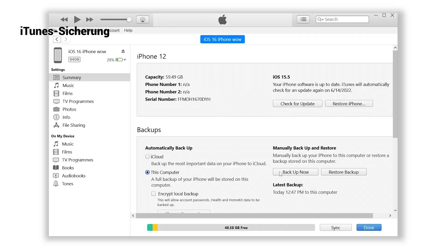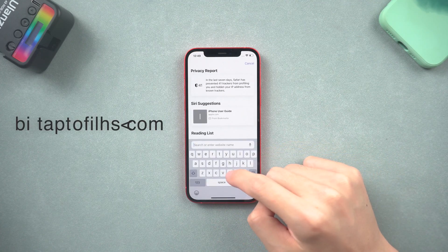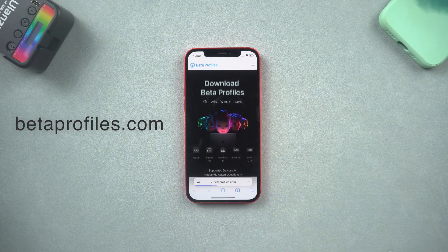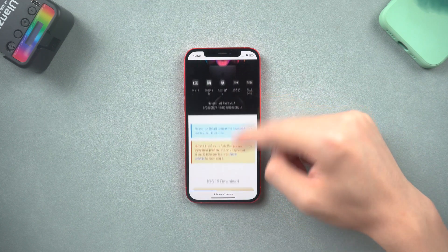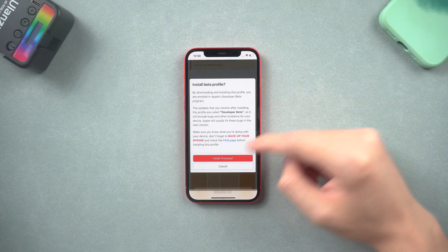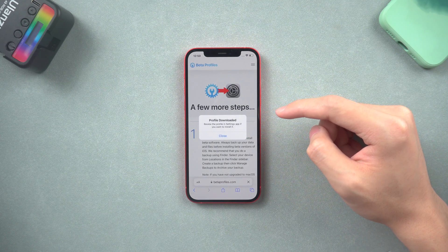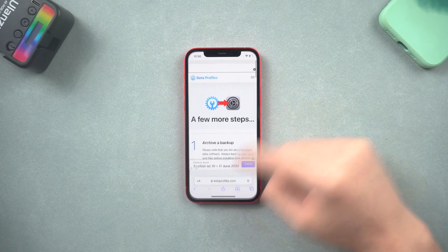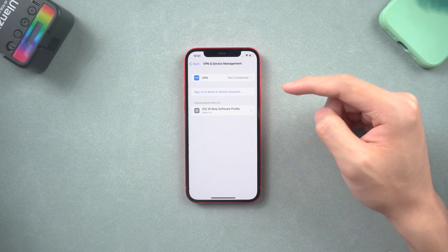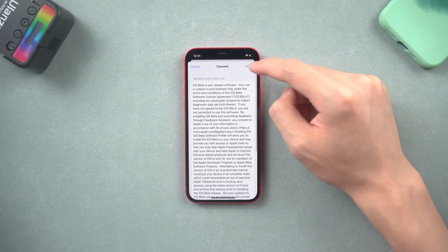Once the backup is finished, open Safari on your iPhone. Here you can find the latest iOS or iPadOS beta profile. Tap the install profile option and tap install anyway. Allow the download, then close the window when the download is finished. Then go to Settings — here you can see a profile download option, tap it.